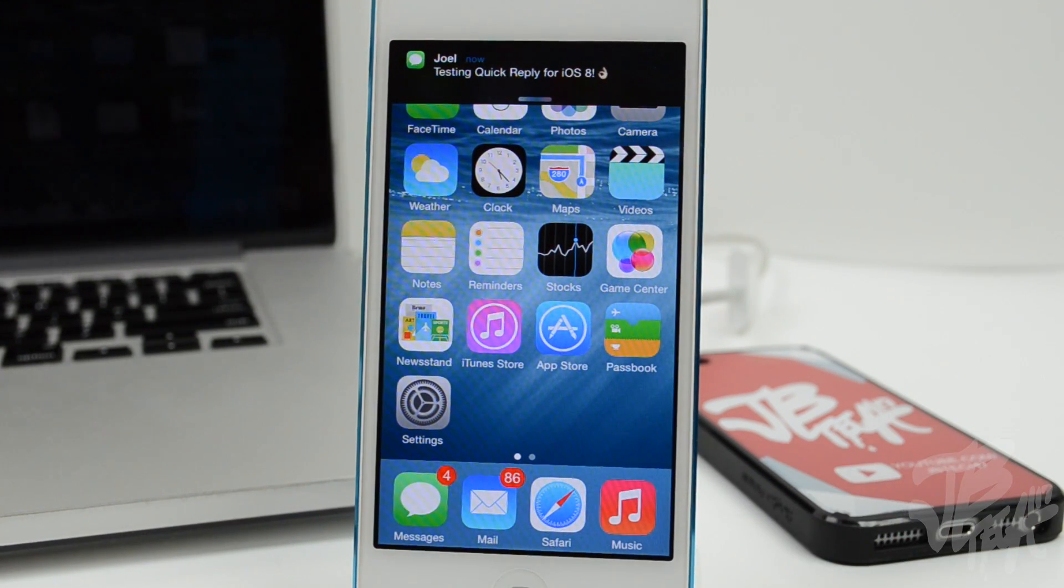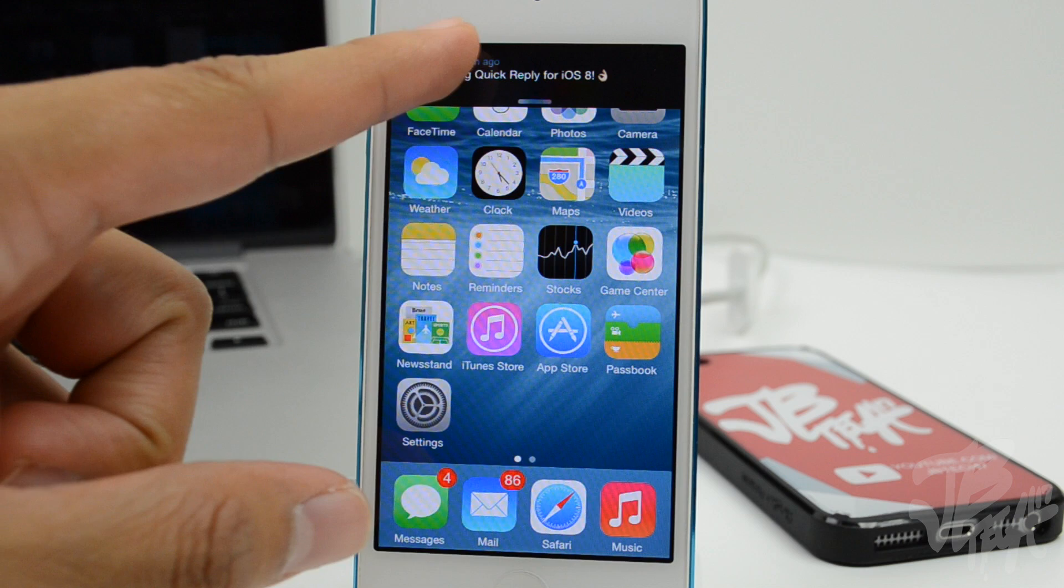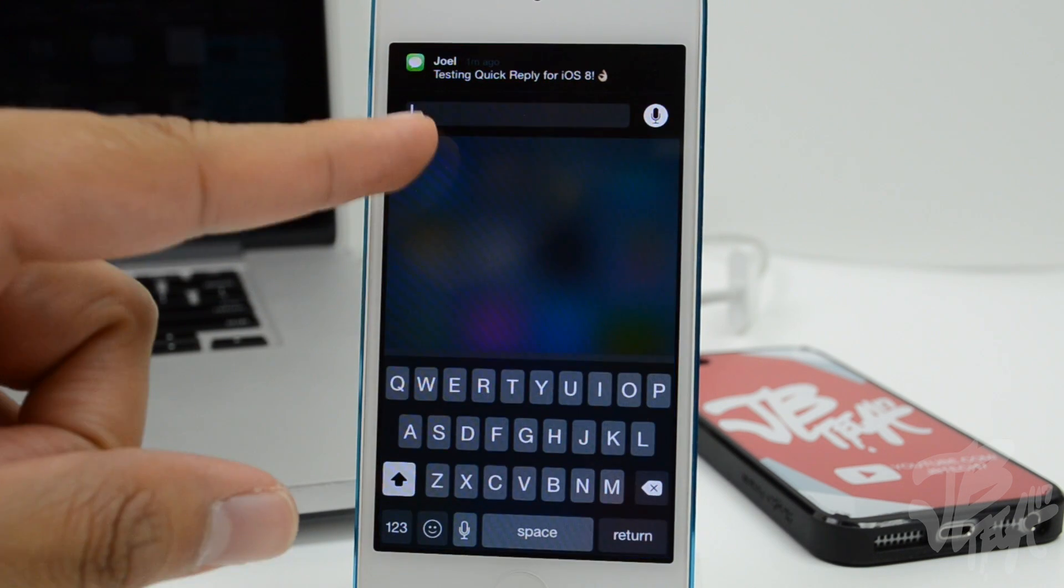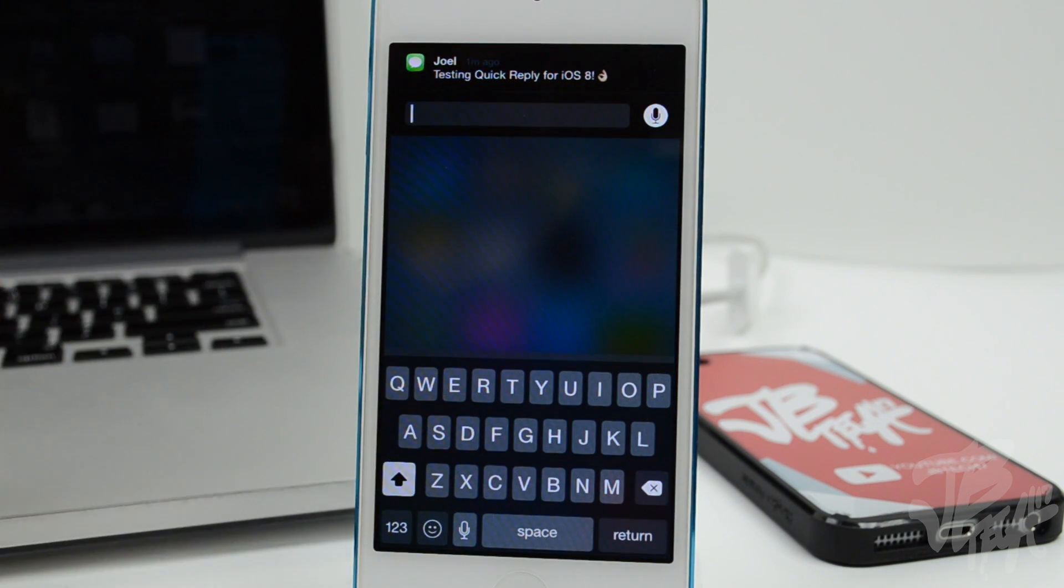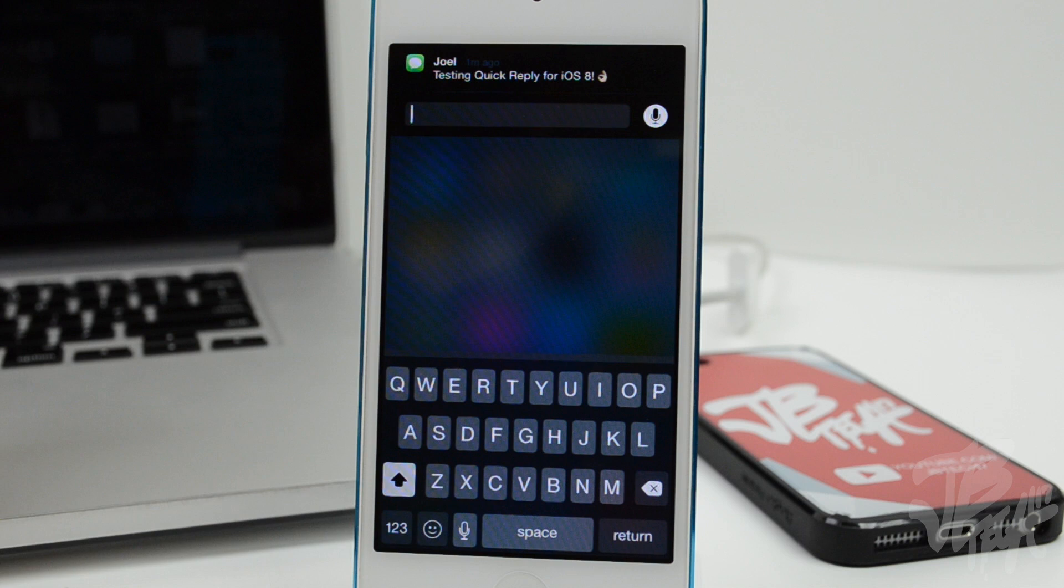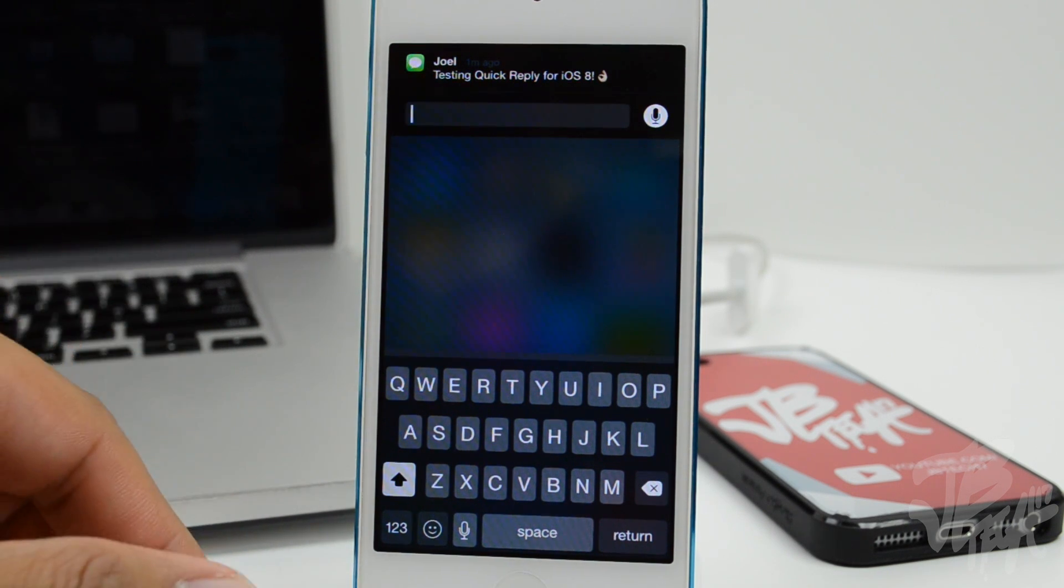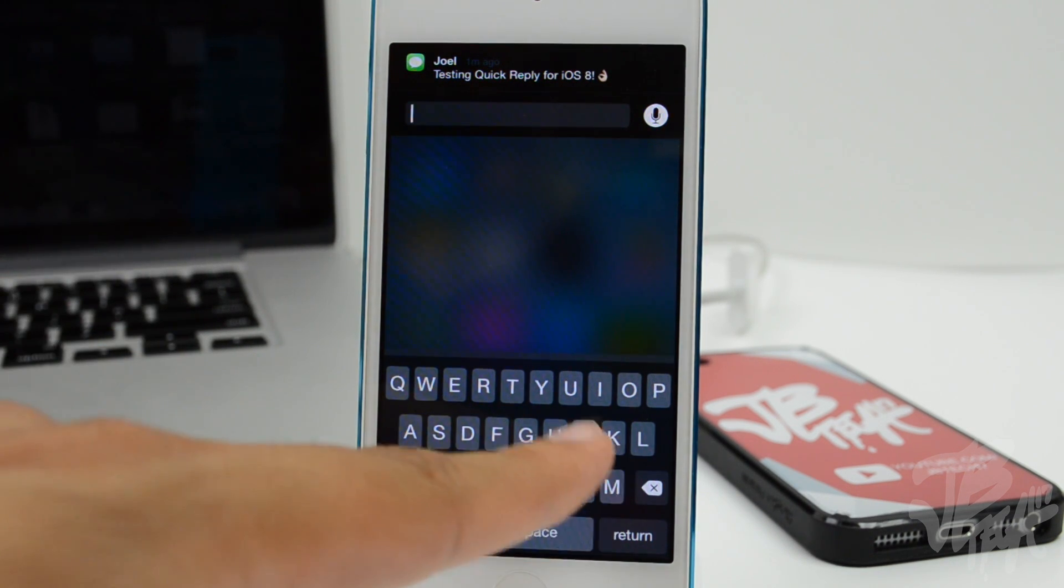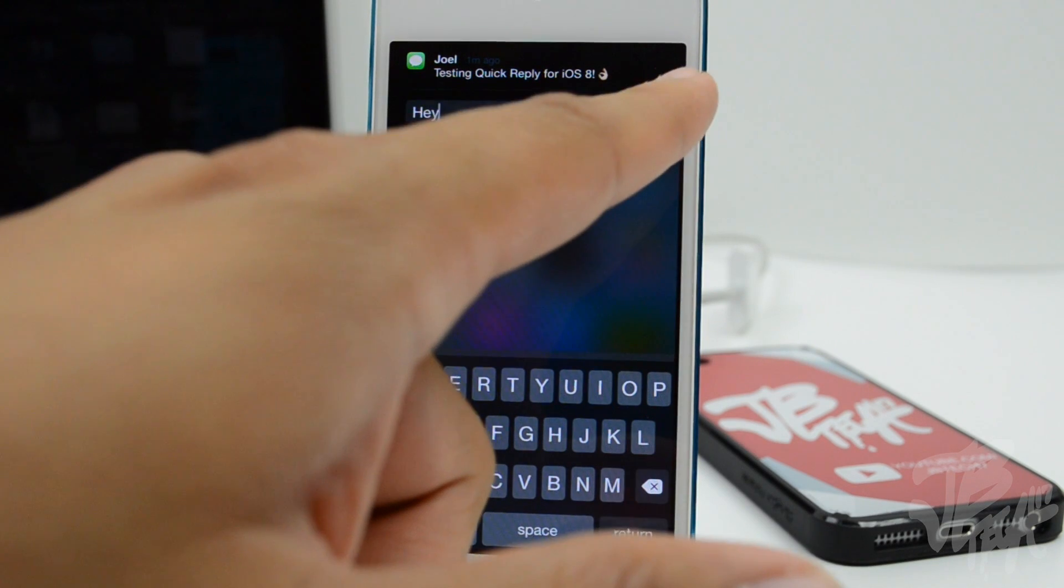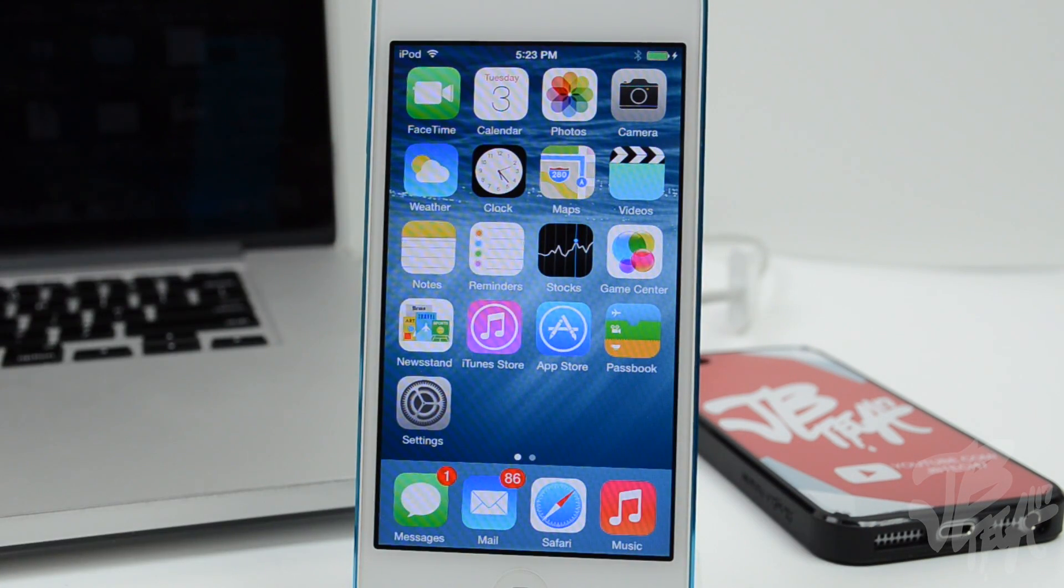If I simply pull down, we now have the option to quickly reply to that message. So whether you're in an app or you're on your home screen, you can simply reply back quickly and be like 'hey'. Go ahead and send that off, and now we can go on with what we were doing.